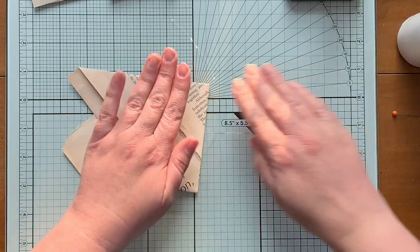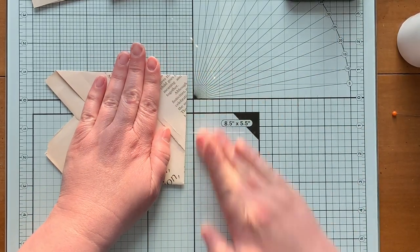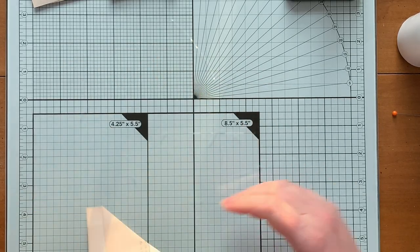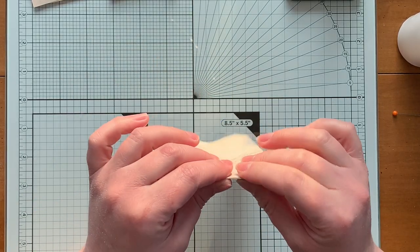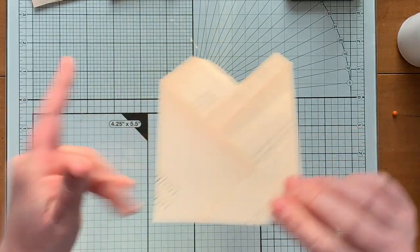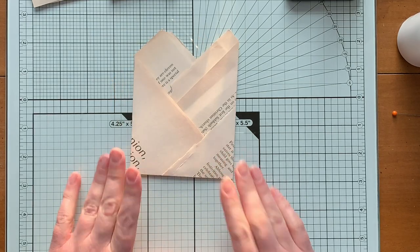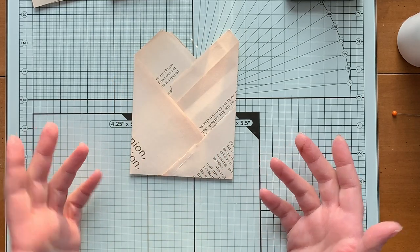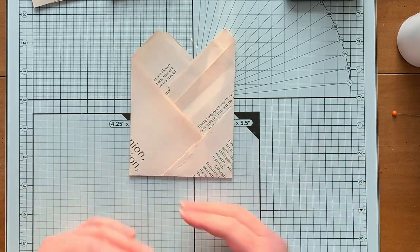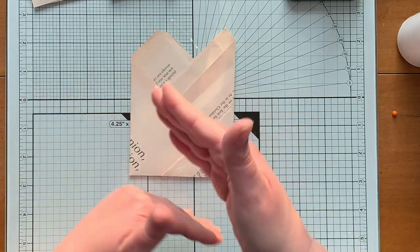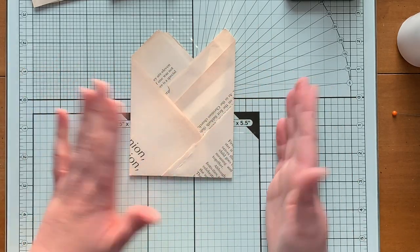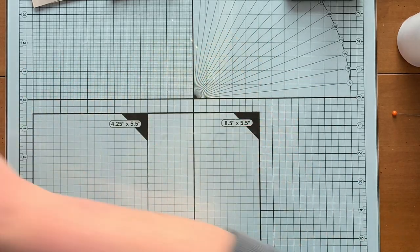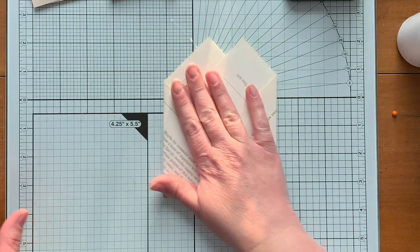Alright, now I want to show you an easy way to ink this up. Because you can't do it ahead of time really. I mean you could, but you might not get ink everywhere that you want it. So I'm going to do it on the other one because it's drier.